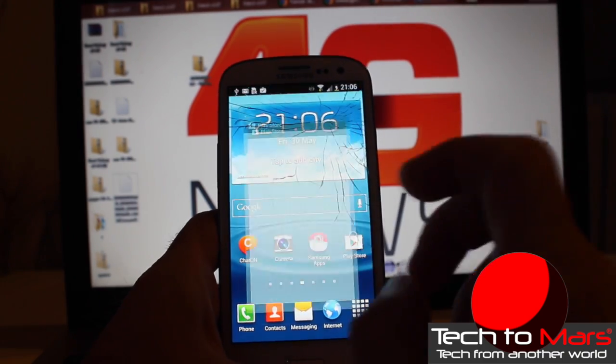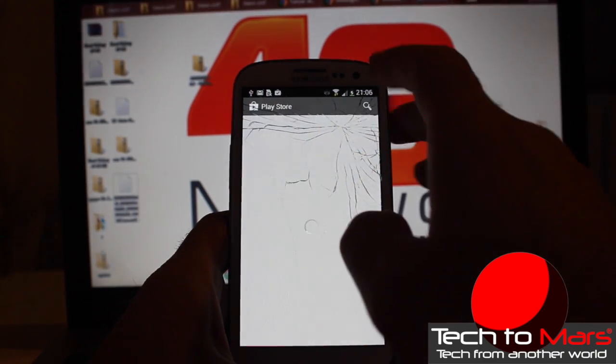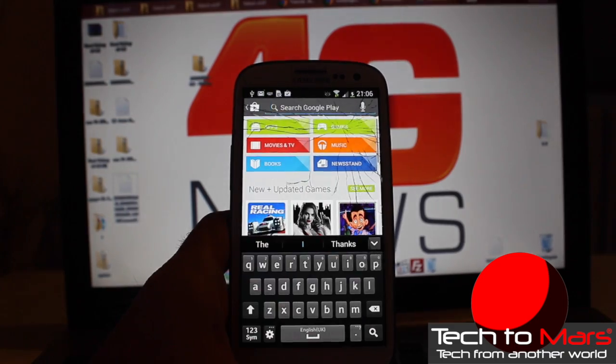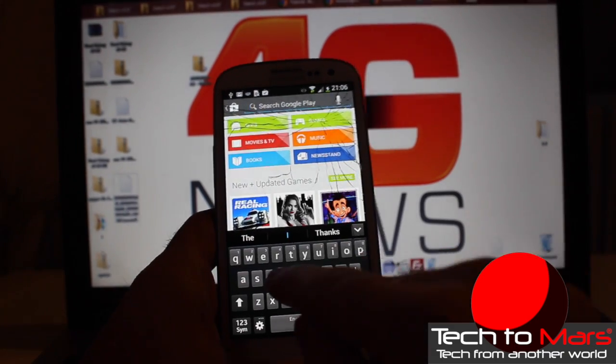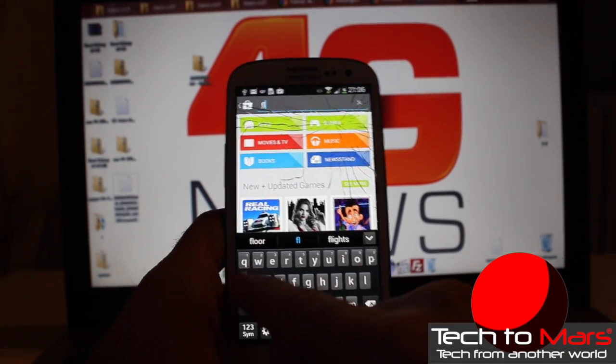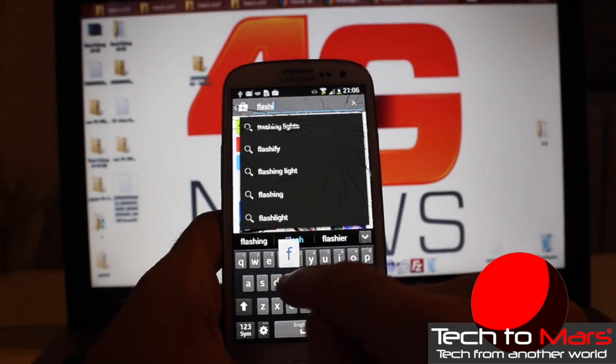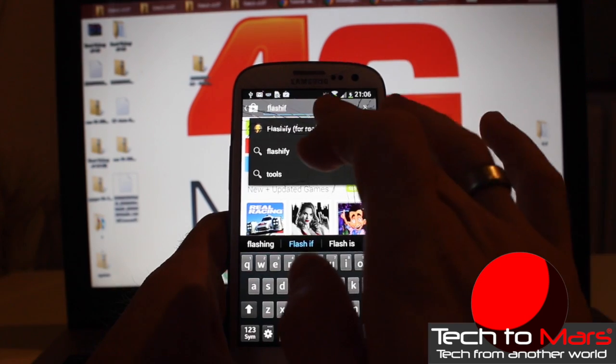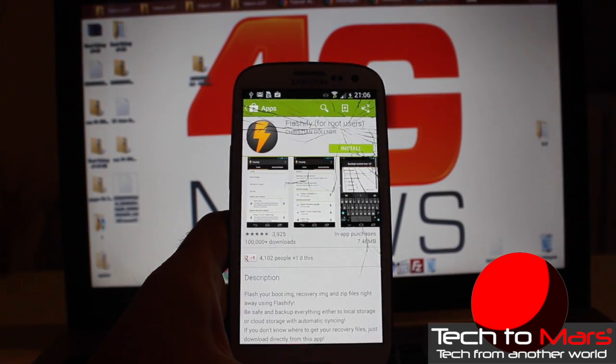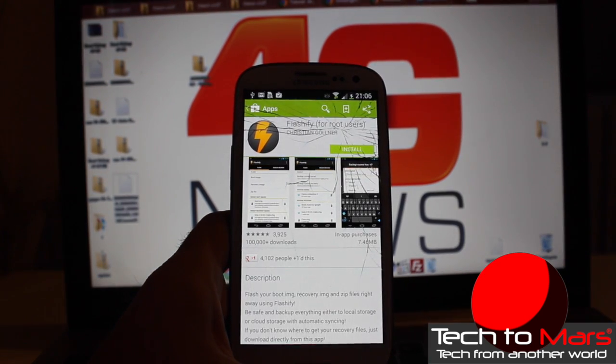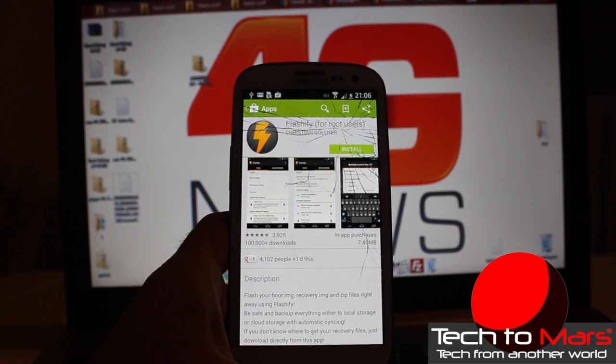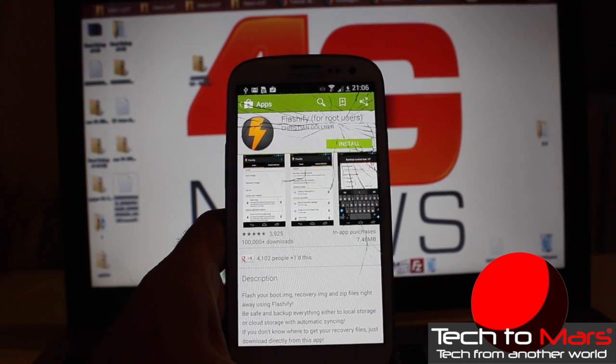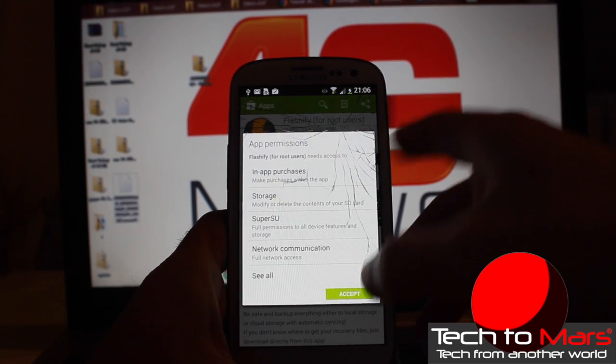So continuing, let's go to Play Store and download this after the root is done. Be aware, guys, you need to root it, and when you root it you lose your warranty, so make sure that you know what you're doing. Let's download this application called Flashify.